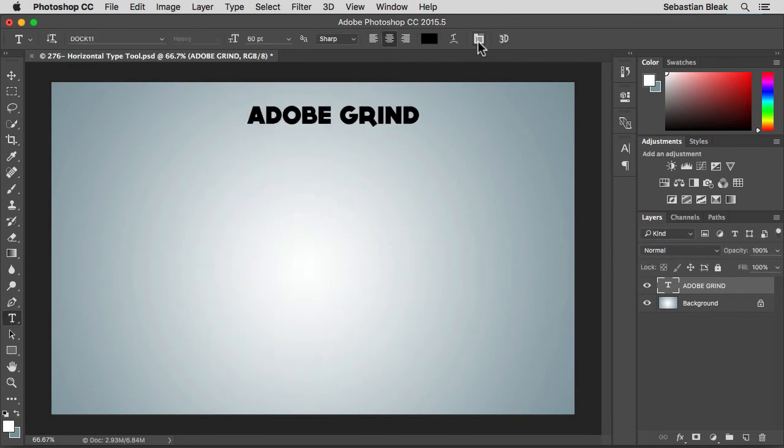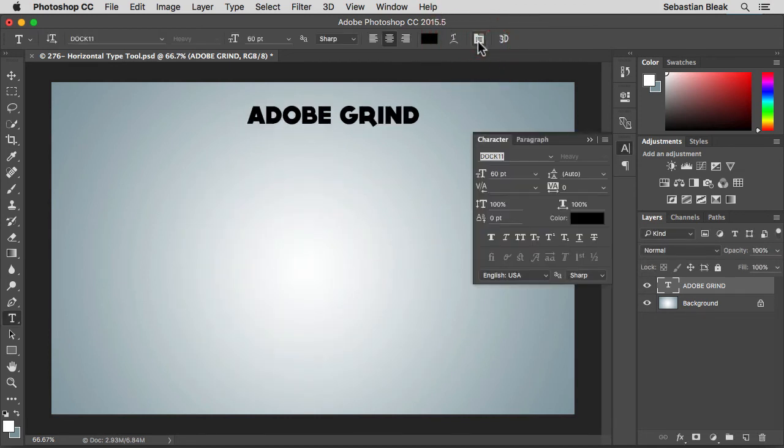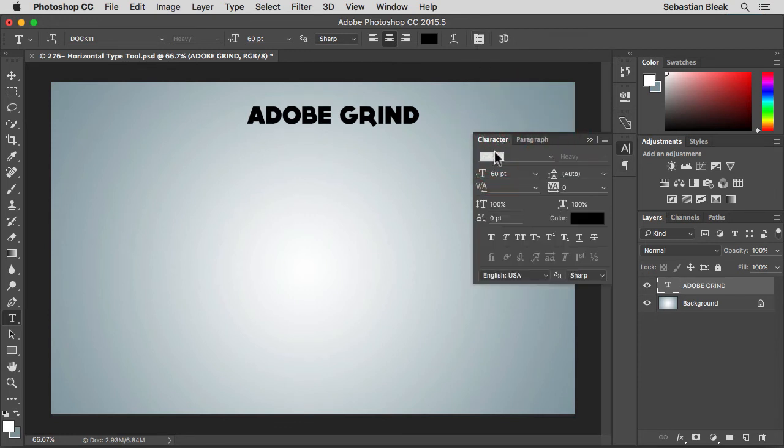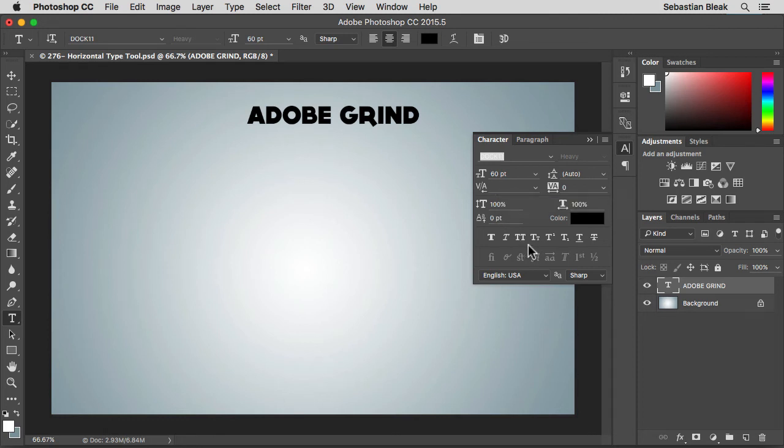This icon right here is going to bring up the character panel along with the paragraph panel. These are going to help you get the exact look you're going for. You want to come in here to play around with the kerning, tracking, leading, all that fun stuff.